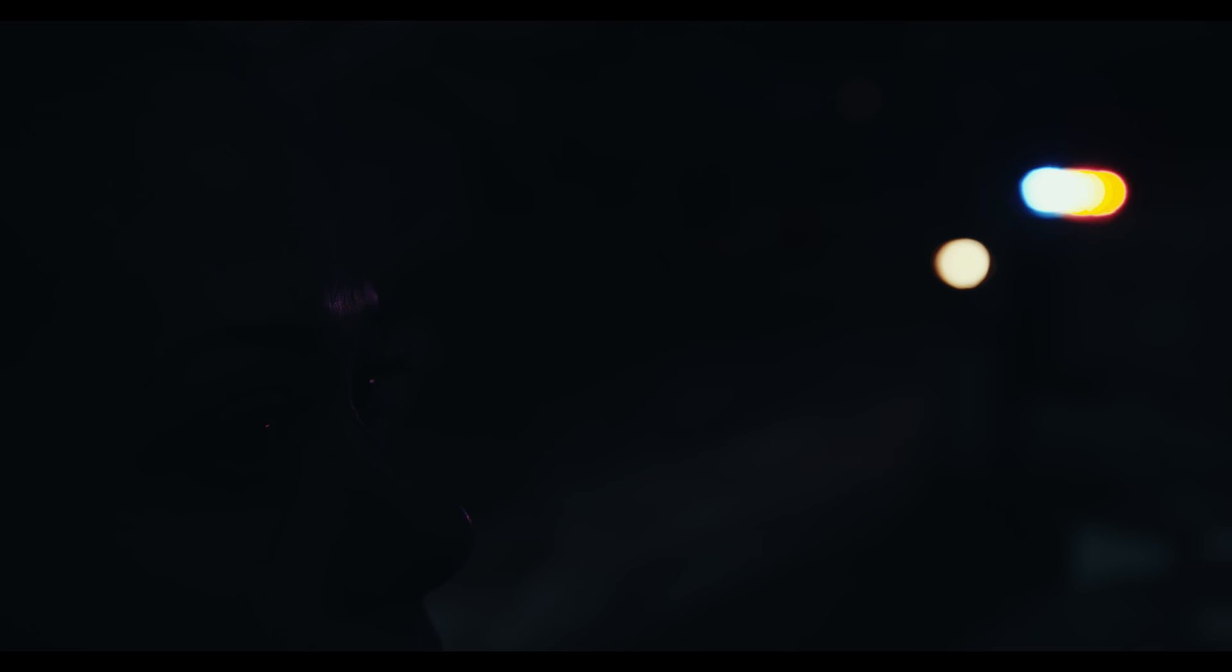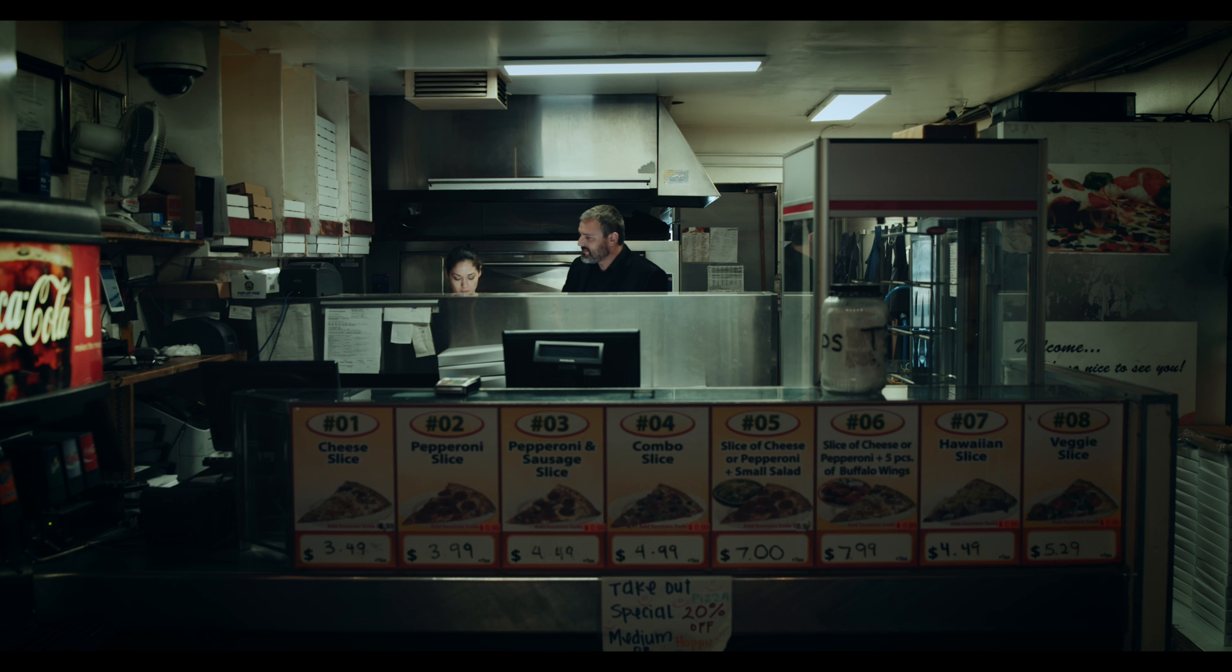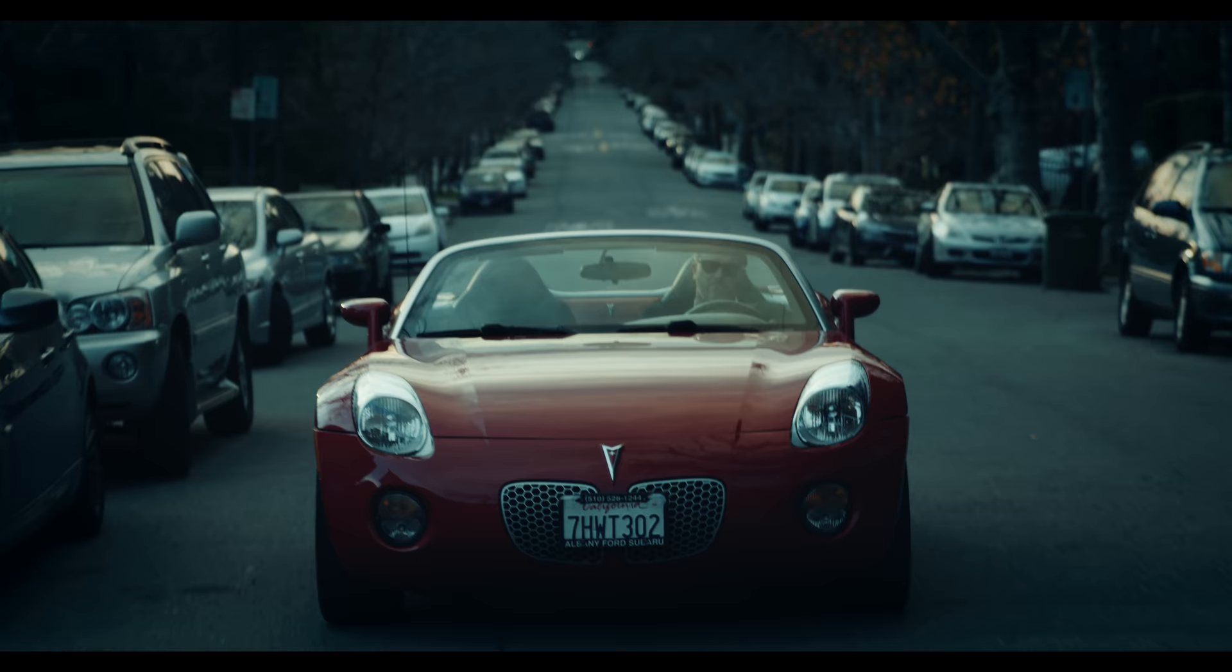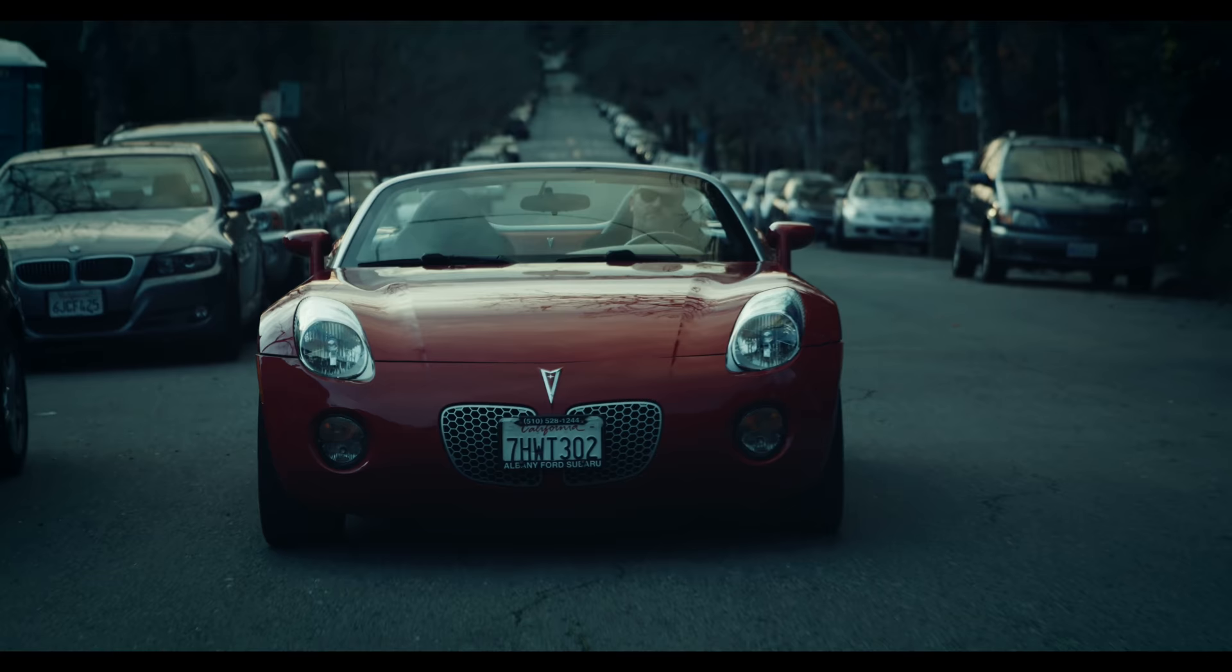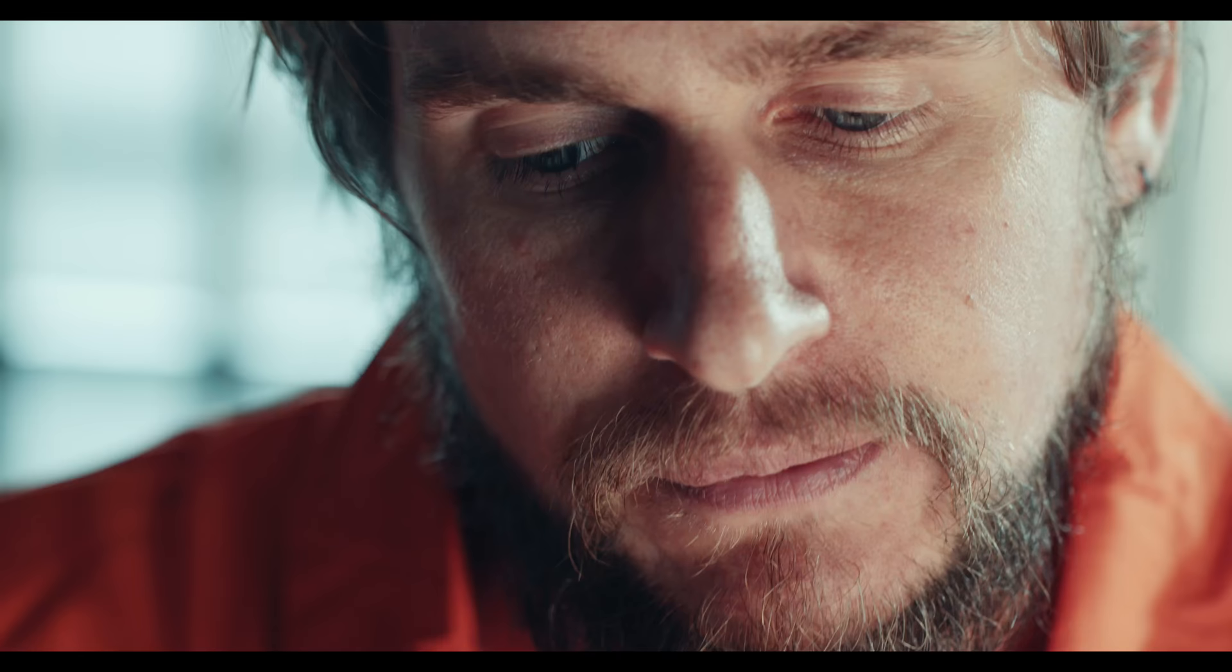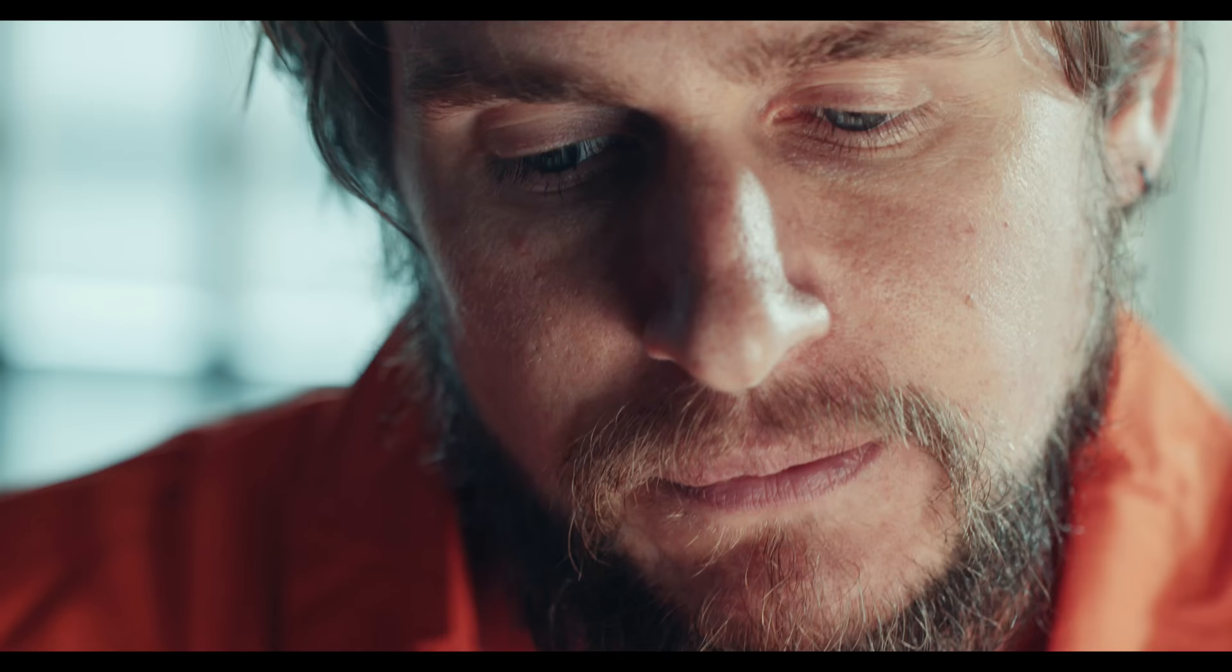I wasted time. And now doth time waste me. For now hath time made me his numbering clock.